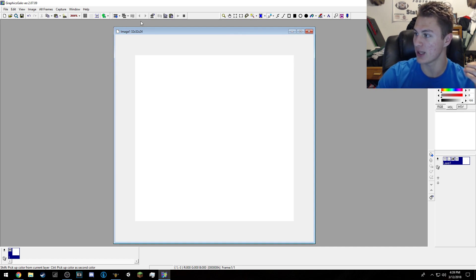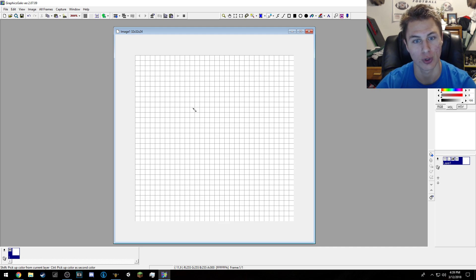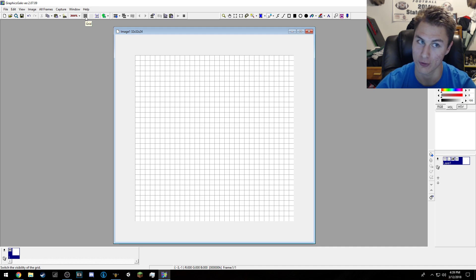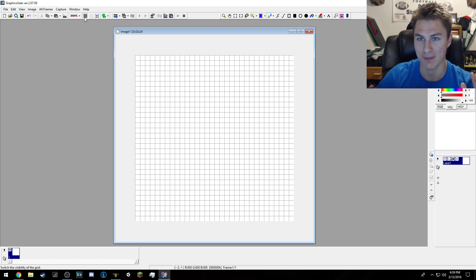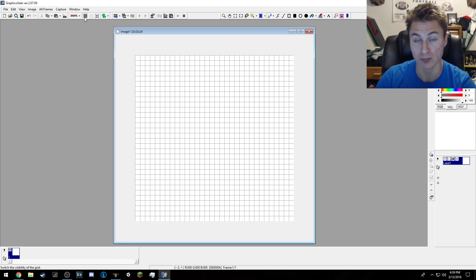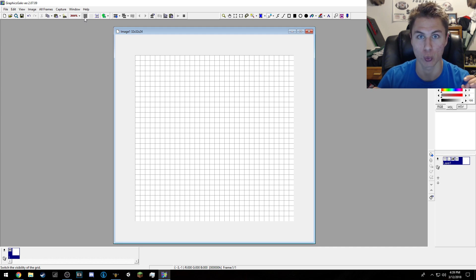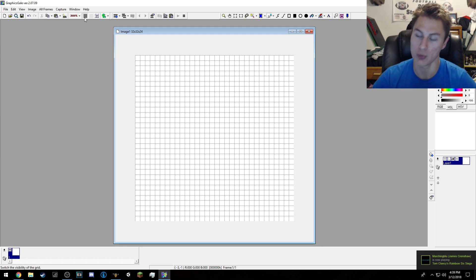I'm actually going to show you guys how to make a terrain block. If you want, you can turn on grids by clicking this button right here — it makes grids and allows you to make things symmetrical so you can put them in the game and repeat them. That's really what most 2D games do. Like Mario — if you look at the bottom terrain you're walking on, it's just the same block repeated the entire game.